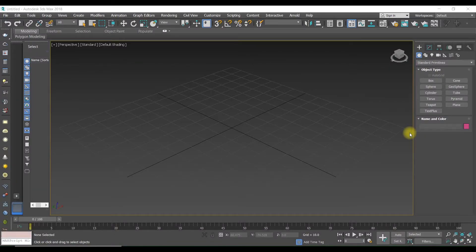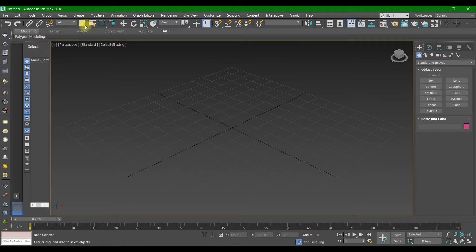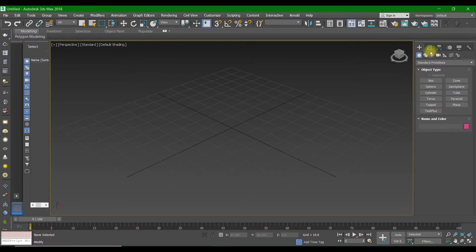Hi guys, welcome back to Furnish Icon Academy. My name is Majide and I'm an architect and interior designer. Today we are going to learn how to create a bed in 3ds Max. I'm going to use version 2018, but you can use whatever version you want — they are very similar.